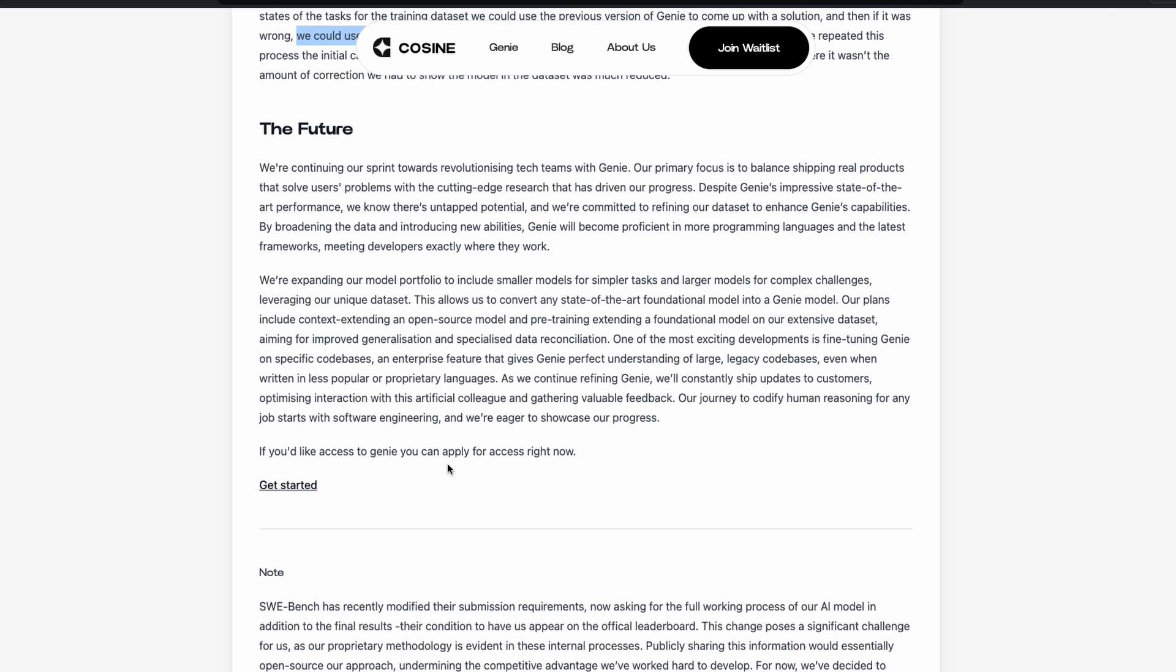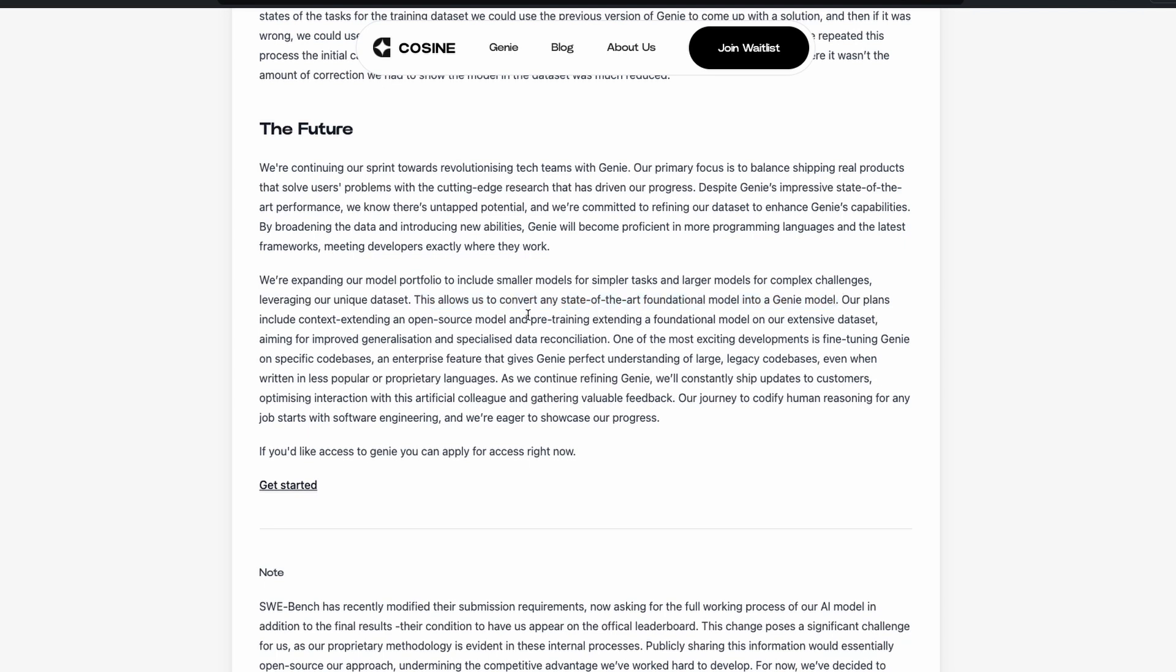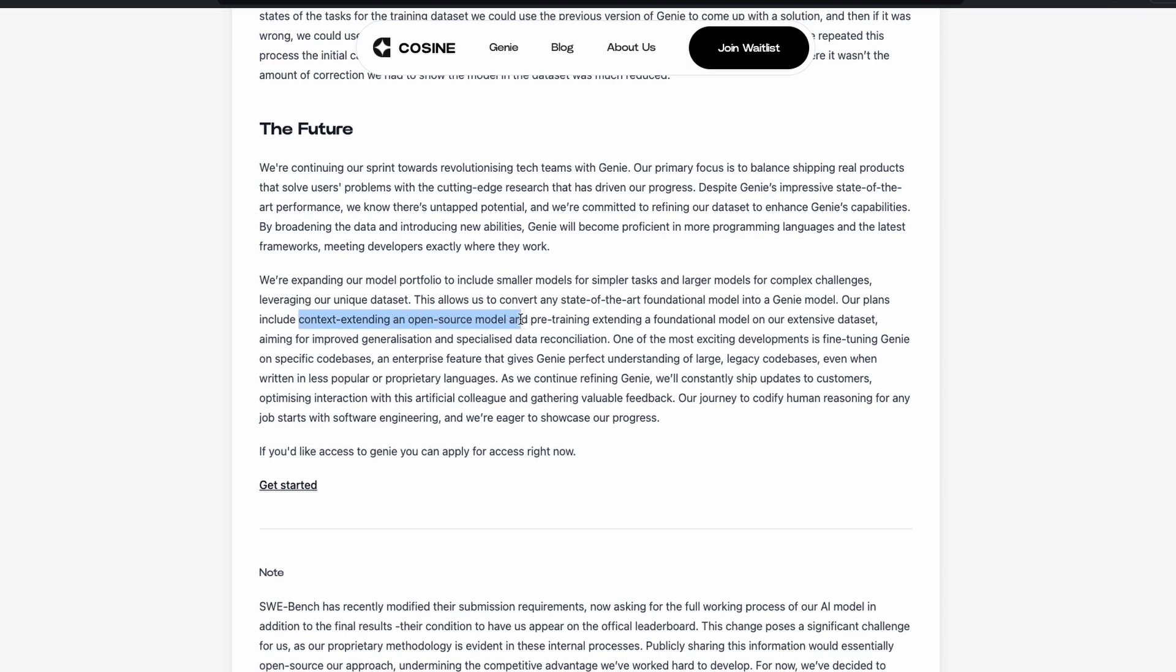There are a lot of interesting details. One another interesting detail that I found is that we are expanding our model portfolio to include smaller models for simpler tasks and larger models for complex challenges, leveraging our unique dataset. This allows us to convert any state-of-the-art foundation model into a Genie model. So, again, going back to my understanding, this currently could be an OpenAI model, but they are actually figuring out how they can use any state-of-the-art foundation model and then make it a Genie model. So I'm not sure. Is it just simply a RAG? Is it like a bunch of agents? Is it fine-tuning? No idea.